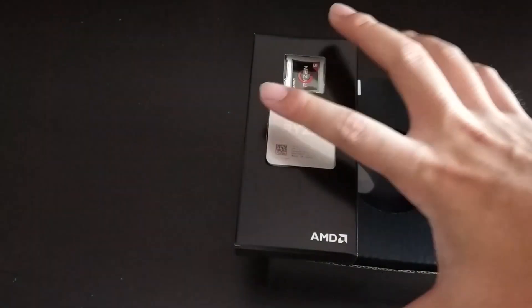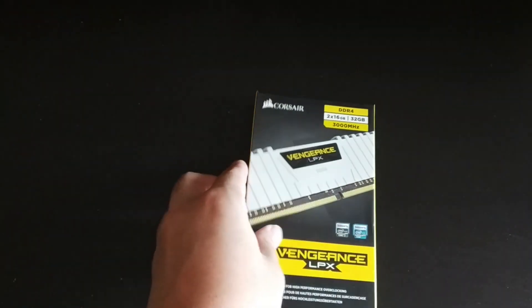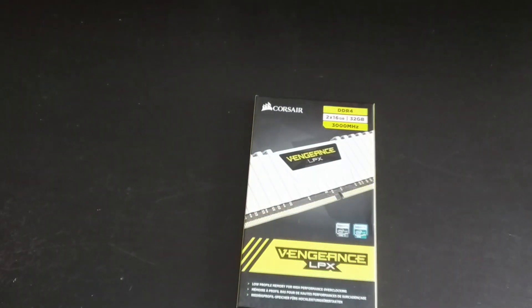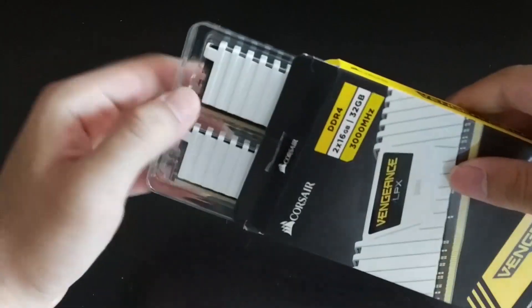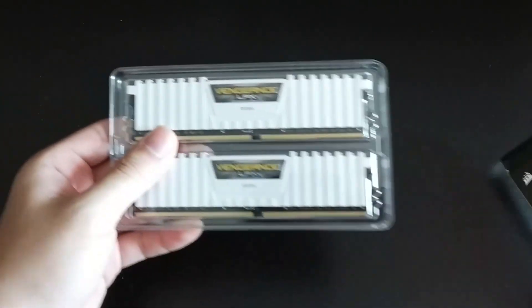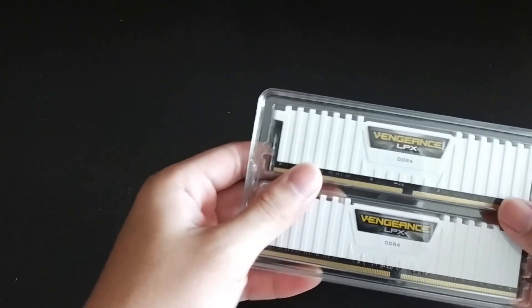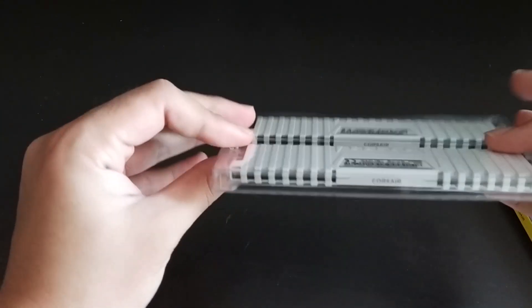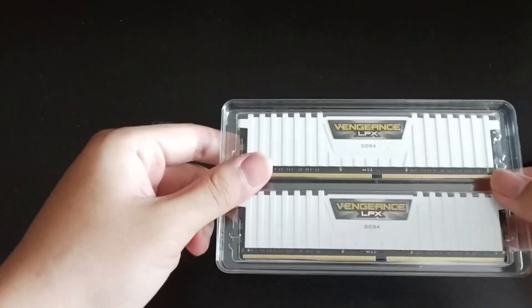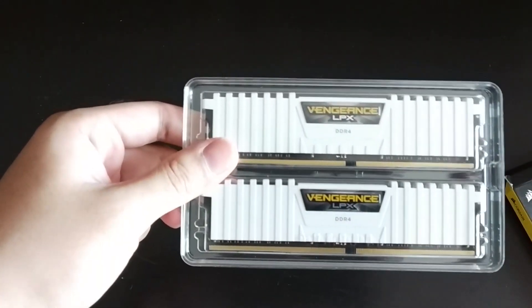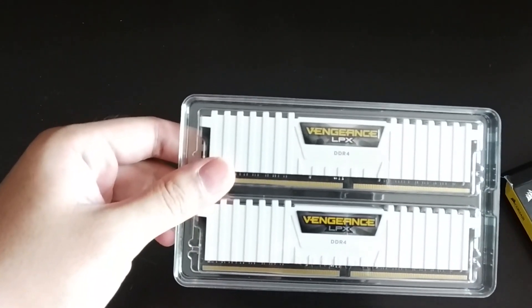Moving on to the DRAM department, this is the Corsair Vengeance LPX DDR4 at 3000MHz and I ordered a 32GB kit as I needed for a certain productivity task. For gaming though, 16GB is usually more than sufficient.